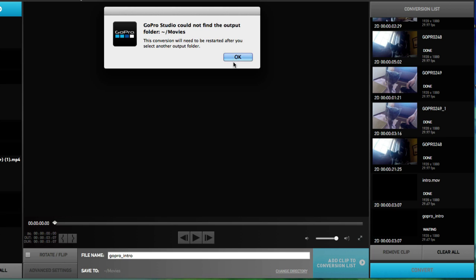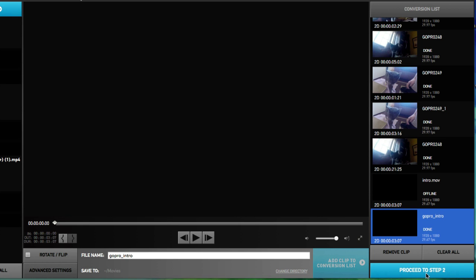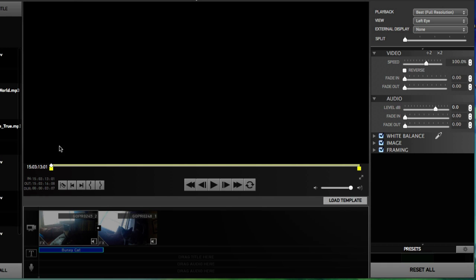Output folder movies. This conversion will need to be restarted after you select another output folder. That's fine. Let's go ahead and proceed to step two.